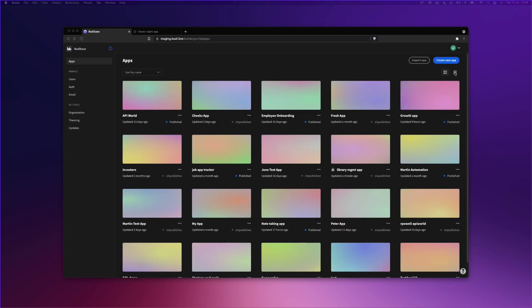We are now in BuddyBase. The first thing you will notice are all of my apps. I use this environment to build and test BuddyBase apps. And with BuddyBase, you can build unlimited applications. On the left-hand side, you will notice a number of settings, including users, auth, and email.